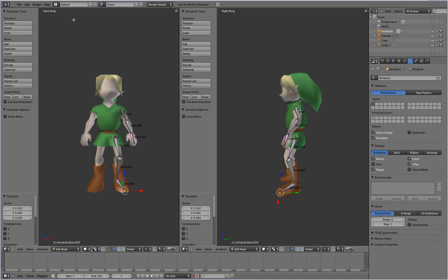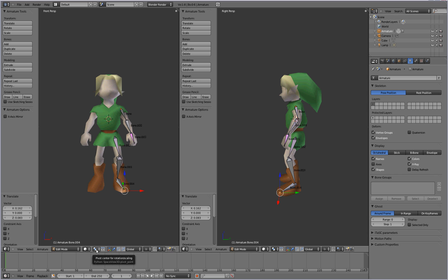And now so we don't have to recreate this bone structure for the other side of the character's body. What we're going to do is we're going to place the 3D cursor in the middle of the character's body. It doesn't have to be perfect. Just try and get it right in the center. We're going to go down here and change the pivot center to the 3D cursor.